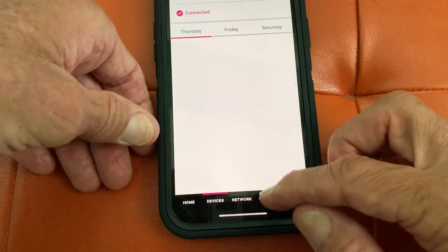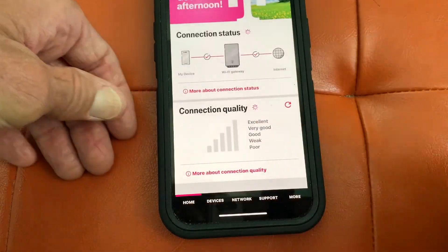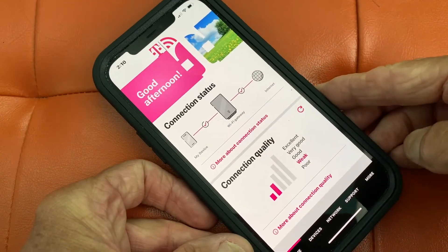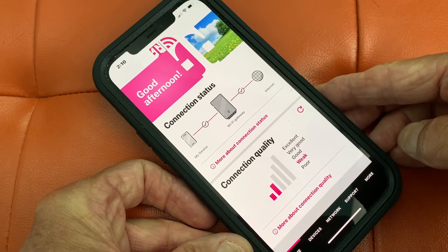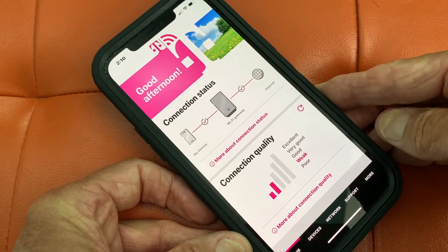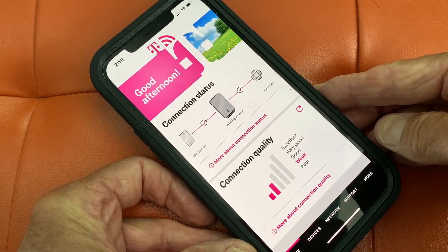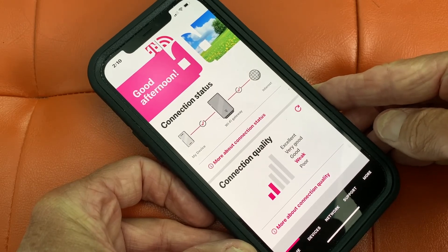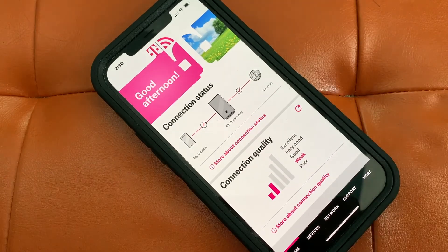And that's basically it. Let's go back to home. If you like this video, subscribe to my channel and check out my other awesome videos where I show you how to use your T-Mobile internet gateway and other stuff. Peace out.